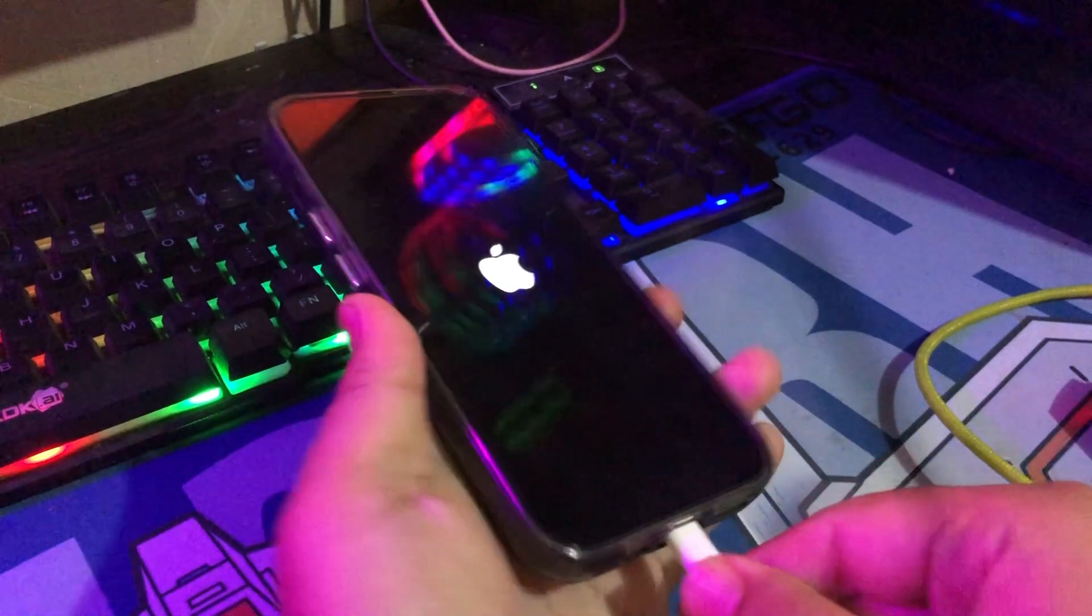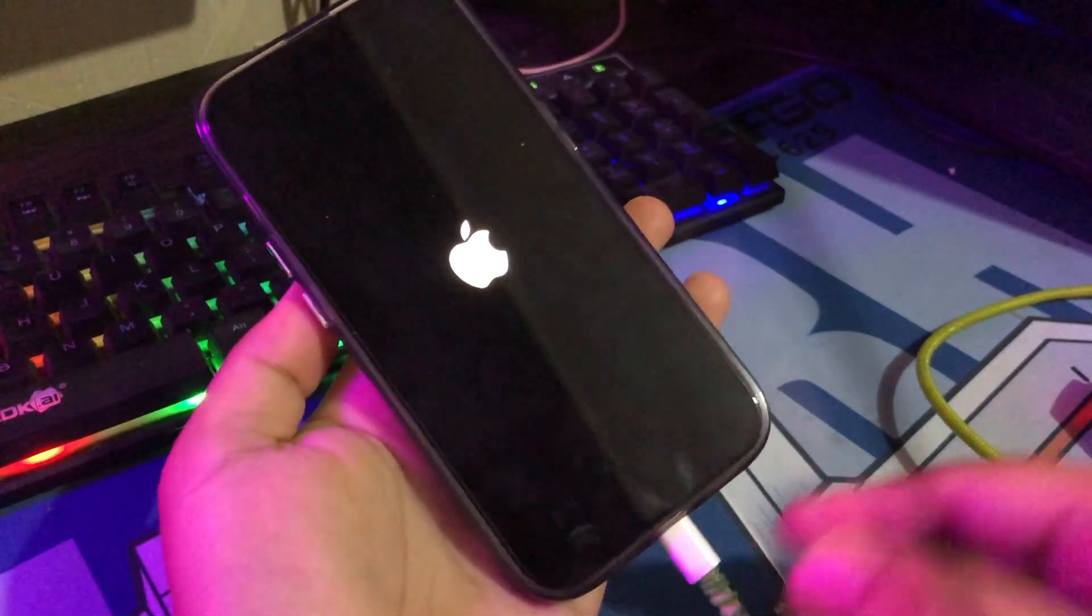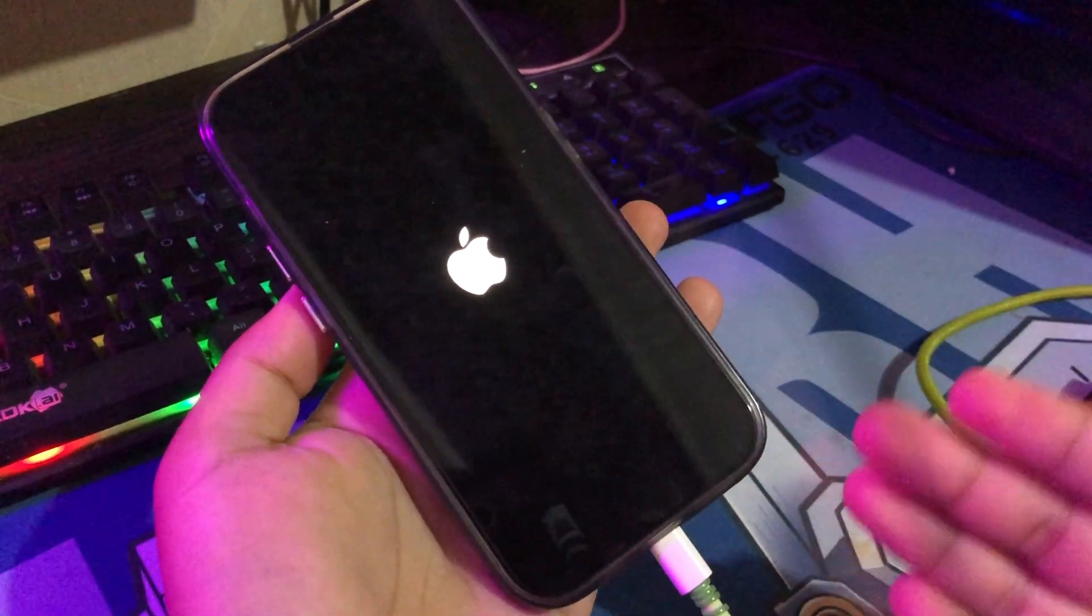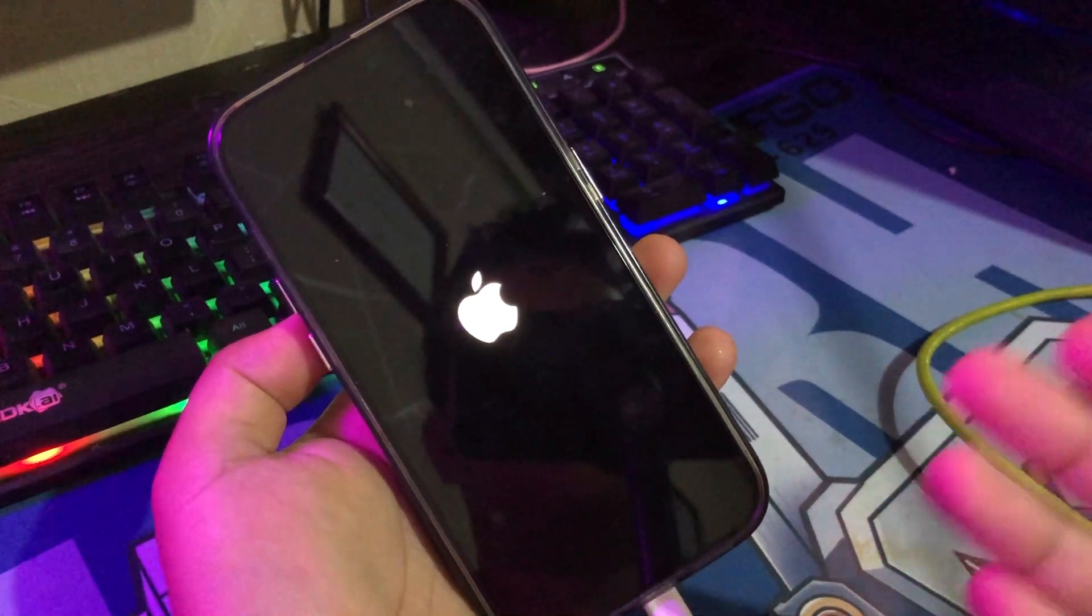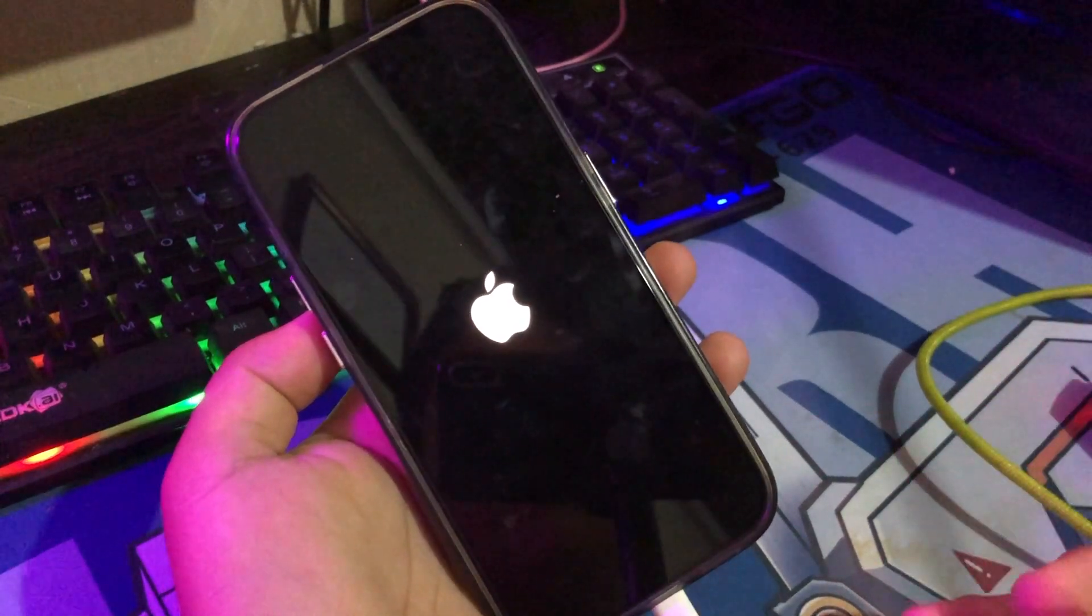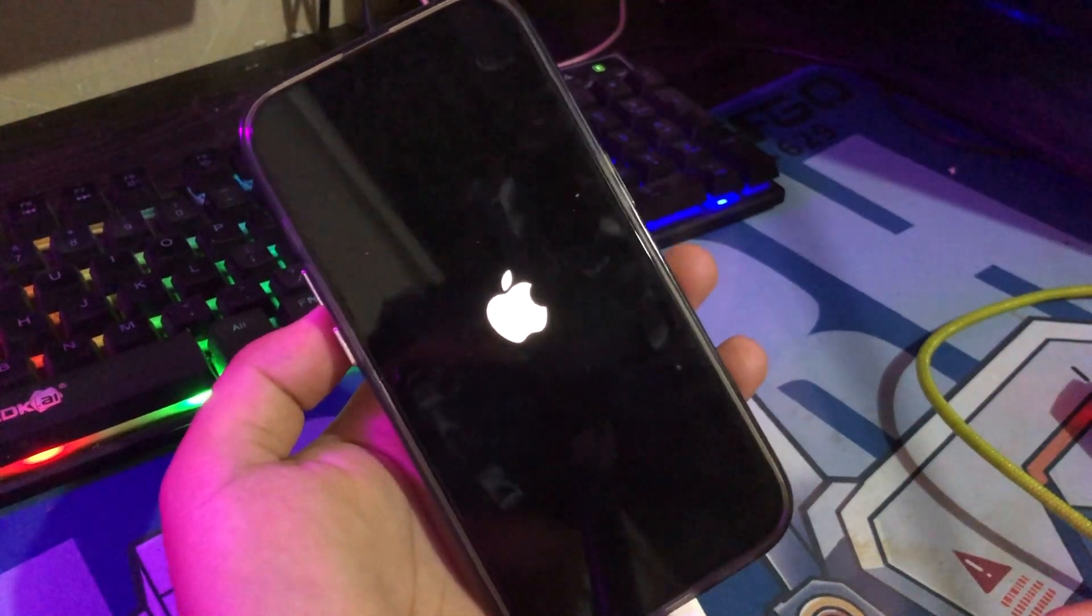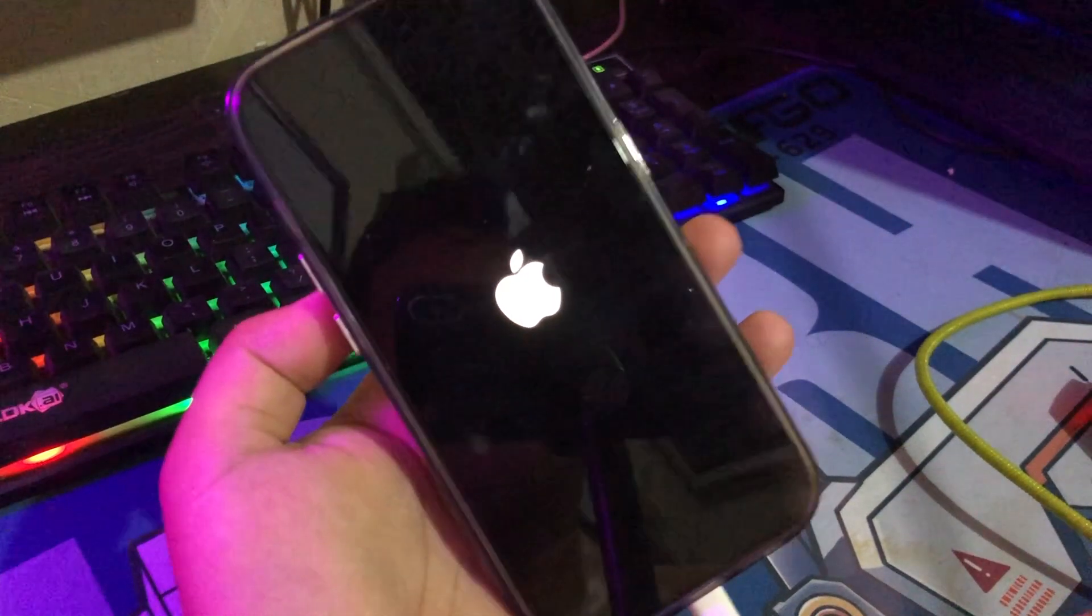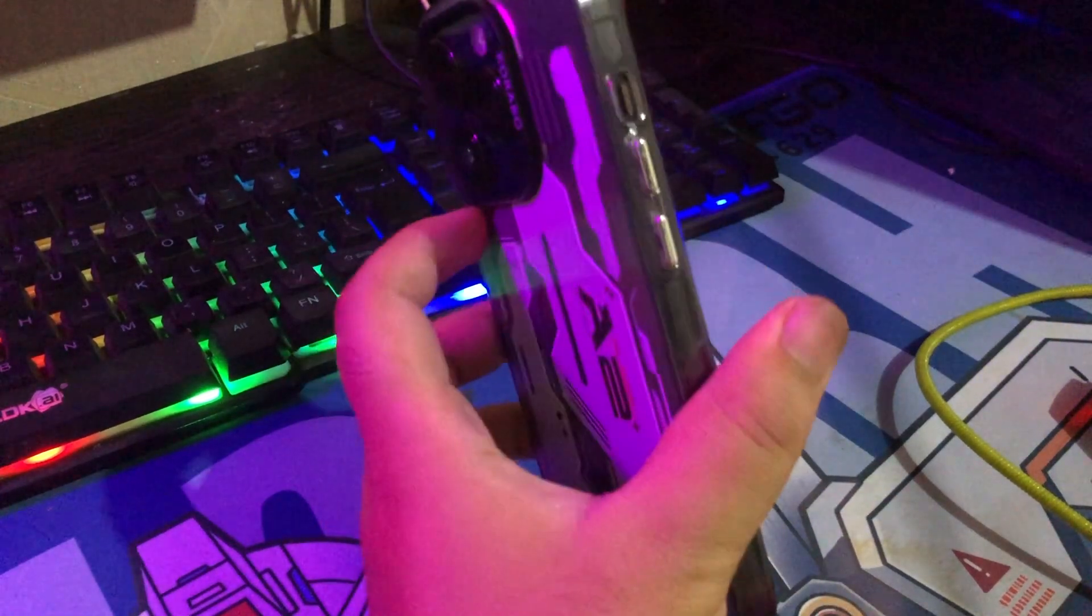This problem prevents them from using their device. You can fix iOS 18 update stuck on the Apple logo with iSumSoft iOS Refixer. Before using the software, connect your iOS device to the computer.